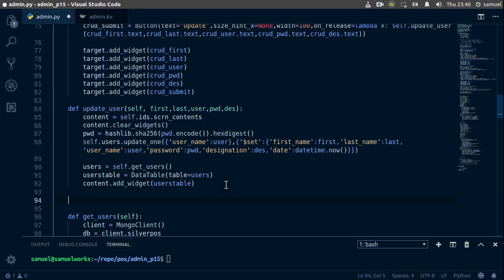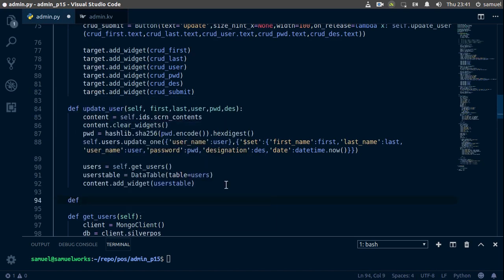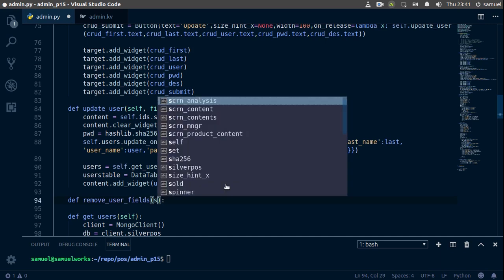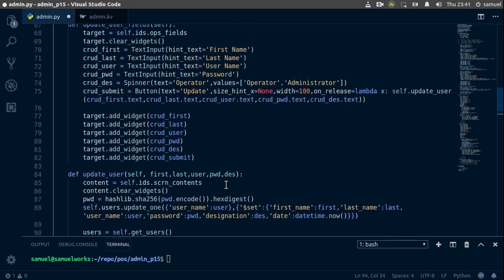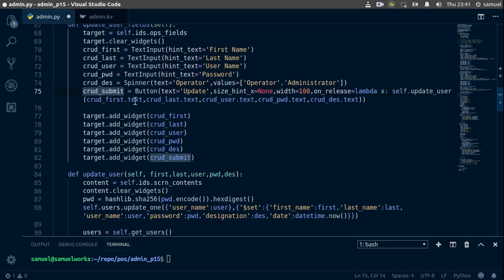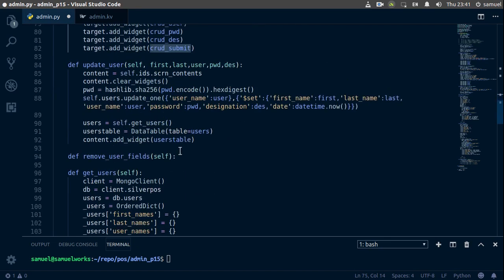So define remove_user_fields which takes self. All right, and now we need to copy this button, so let's copy this button and go down here.